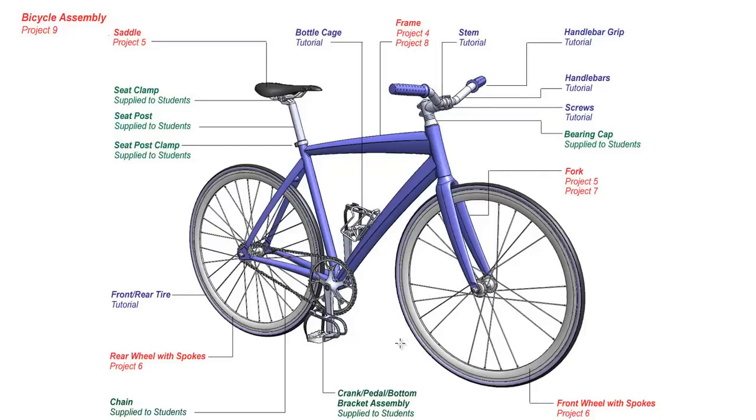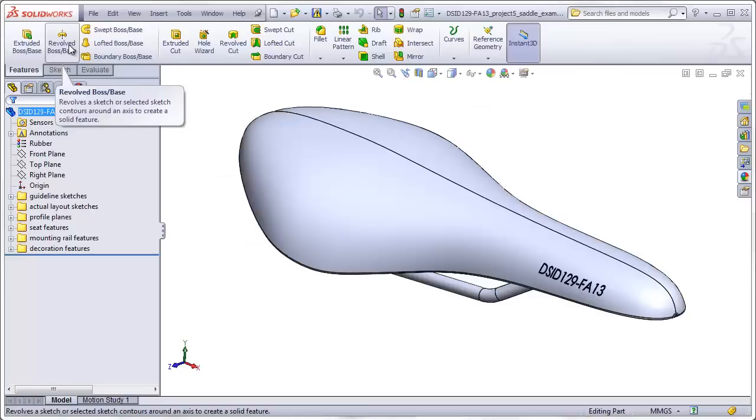Later in this course, you will be using your bicycle saddle for your final bicycle assembly project. This project will be constructed using most of the same techniques that we've learned in previous tutorials or projects, and we'll probably introduce a few new techniques you're unfamiliar with.